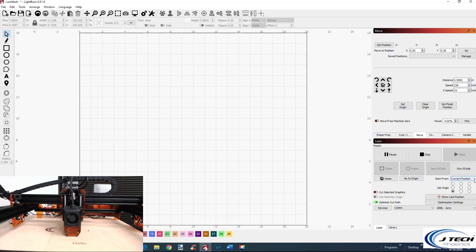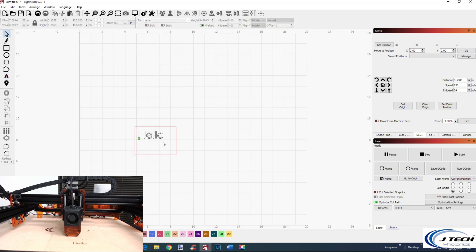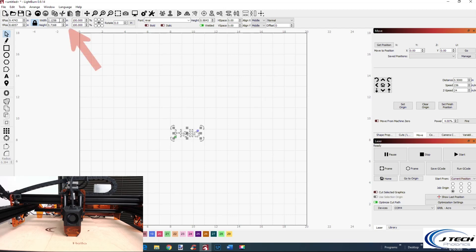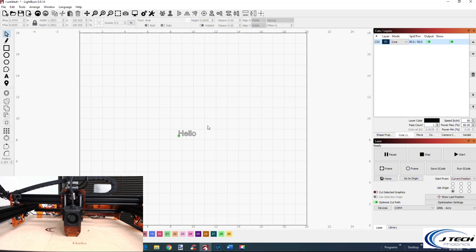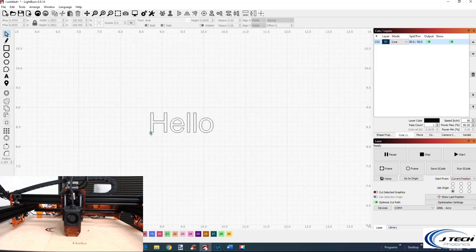The first one we're going to talk about is current position. This is the one I recommend using most of the time. It's very similar to the way you use your spindle — you place it at your zero location and start from there. We're going to type 'hello', which comes out about two inches by 0.7 inches. I'll resize it to 1.5 inches. In the cut tab we'll do an outline, set the speed to 80, and do one pass. Notice the green dot is on the bottom left.